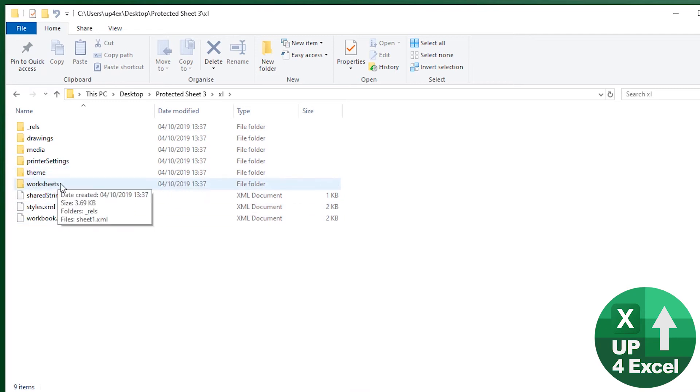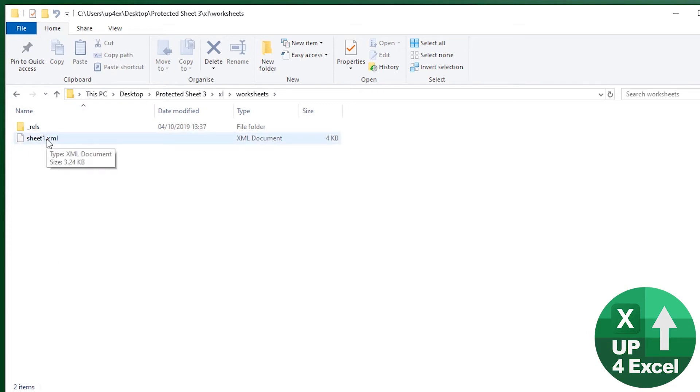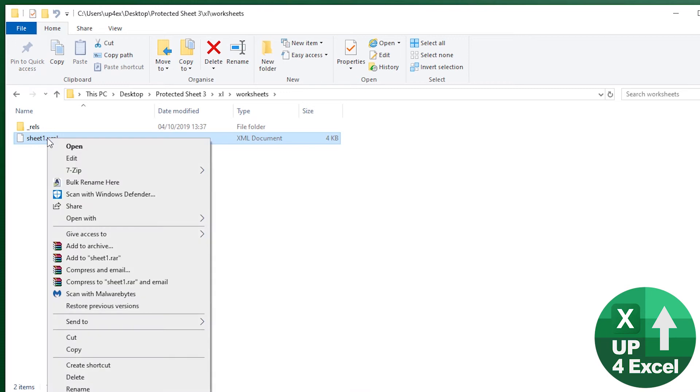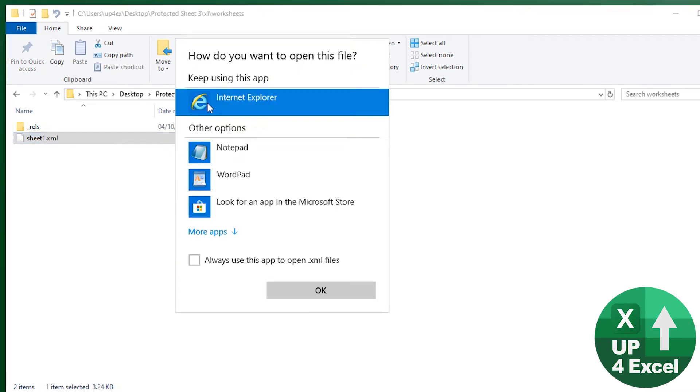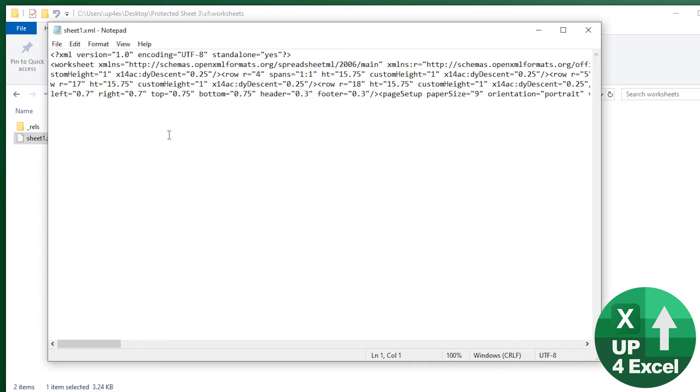Within that, there'll be one called worksheets. So you open up worksheets and you'll have an XML file for every worksheet. What we need to do now, we've only got one in here and that's the one that's got the protection, but you'll need to do this for every sheet that's got protection. Right click on it and click edit. That will open a dialog. It might just open in an editor, but we're going to open it in notepad. You need to be able to edit it.